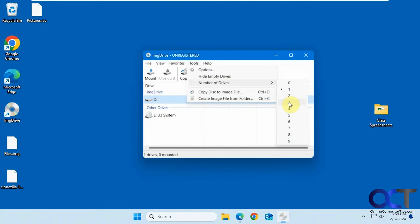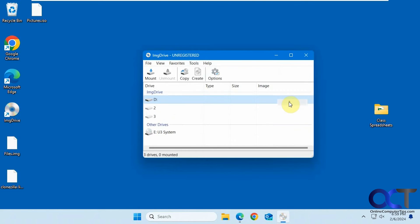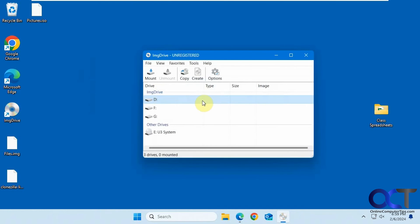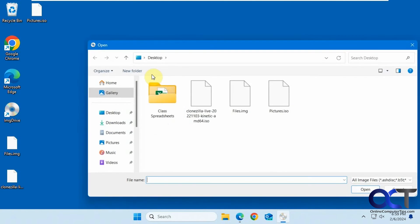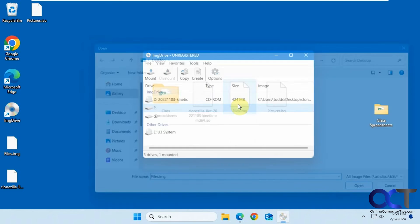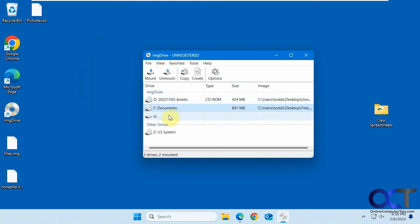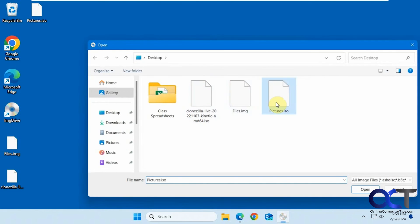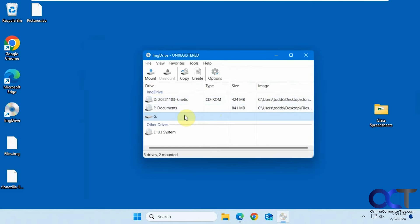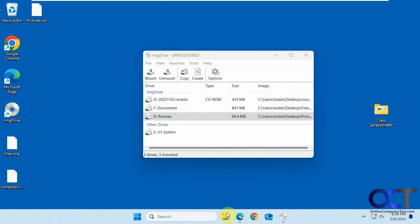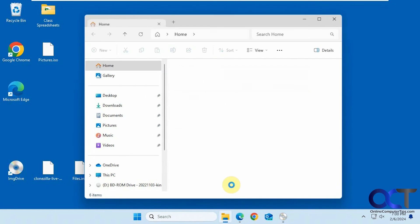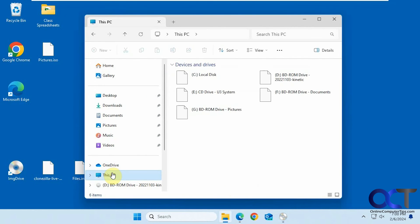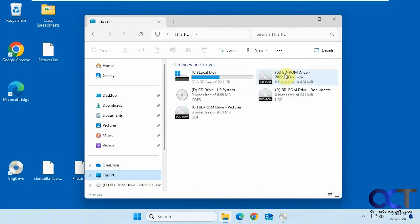So now if we mount, pick this one here for D, click on F here, mount this one, click on G, mount that one. You just have to click on each drive each time you want to mount it. So now if we go to File Explorer, you can see we have a drive letter for each one of these.